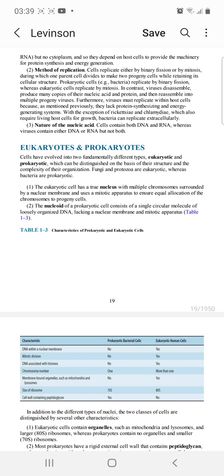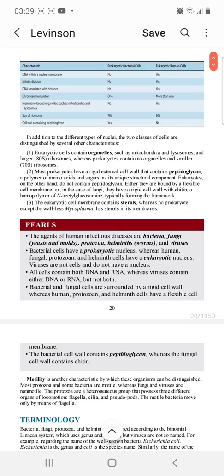In prokaryotes, there is a rigid external cell wall made up of peptidoglycan, which is a polymer. The only wall-less prokaryote is Mycoplasma, which has sterols in its cell membrane. In fungi, the cell wall is made up of chitin, which is an N-acetylglucosamine homopolymer.